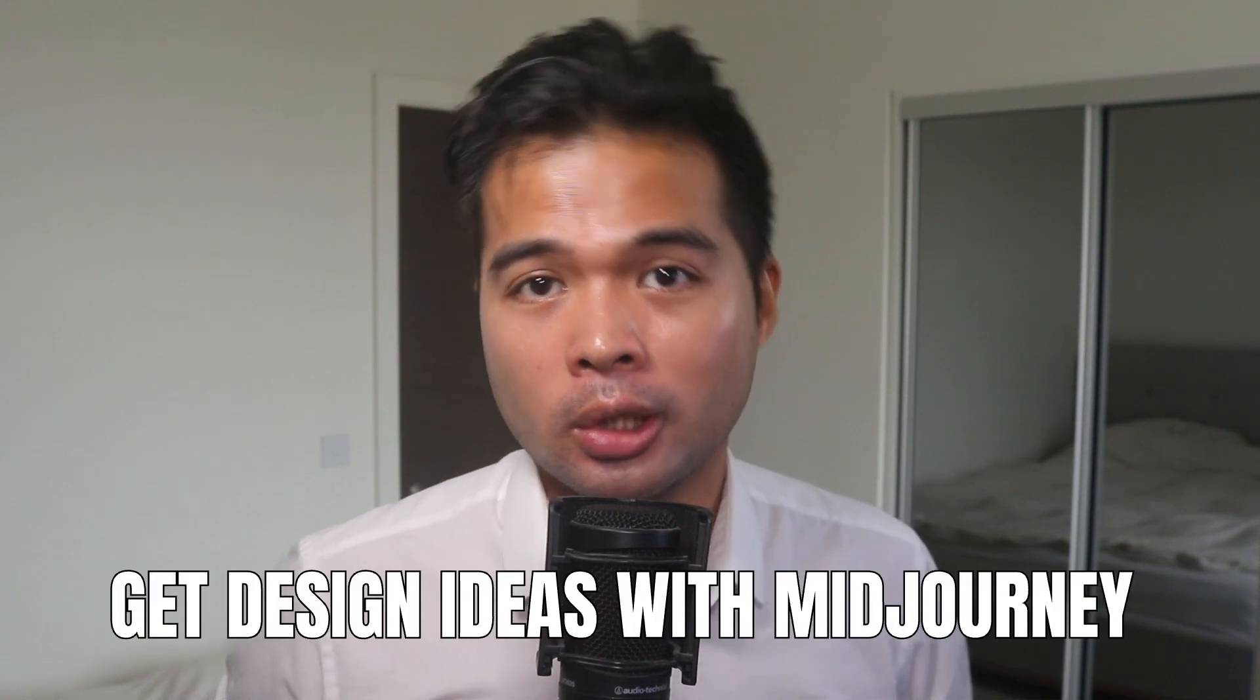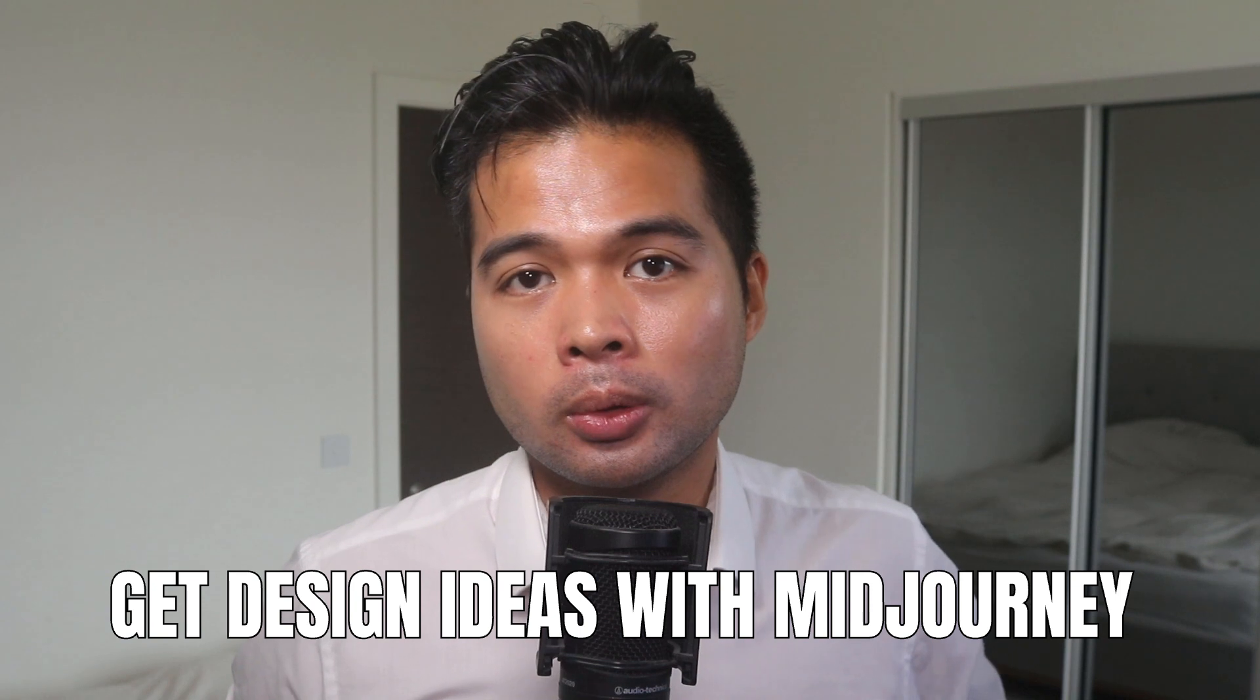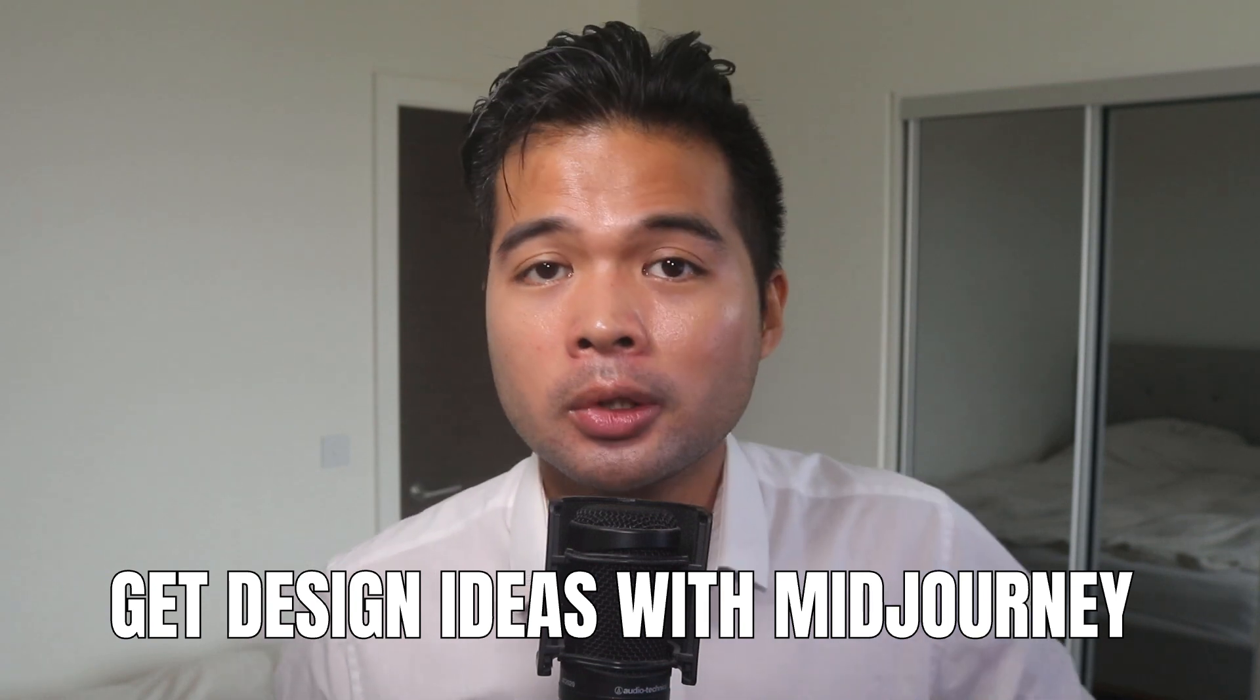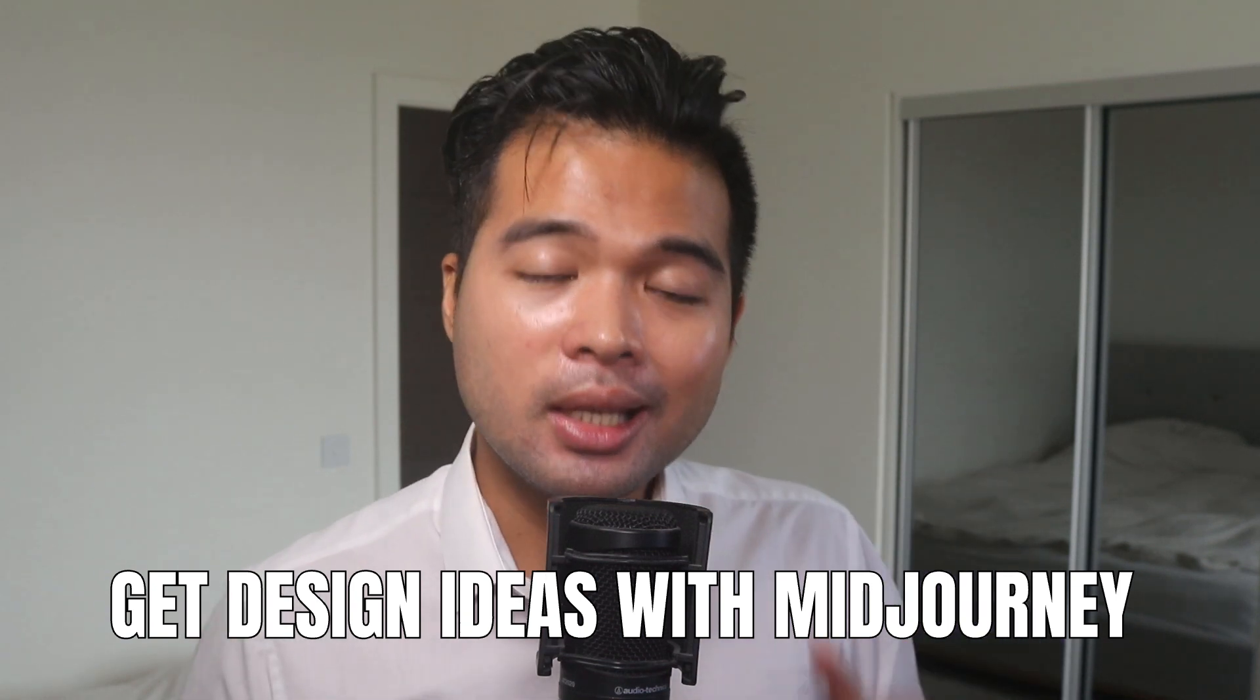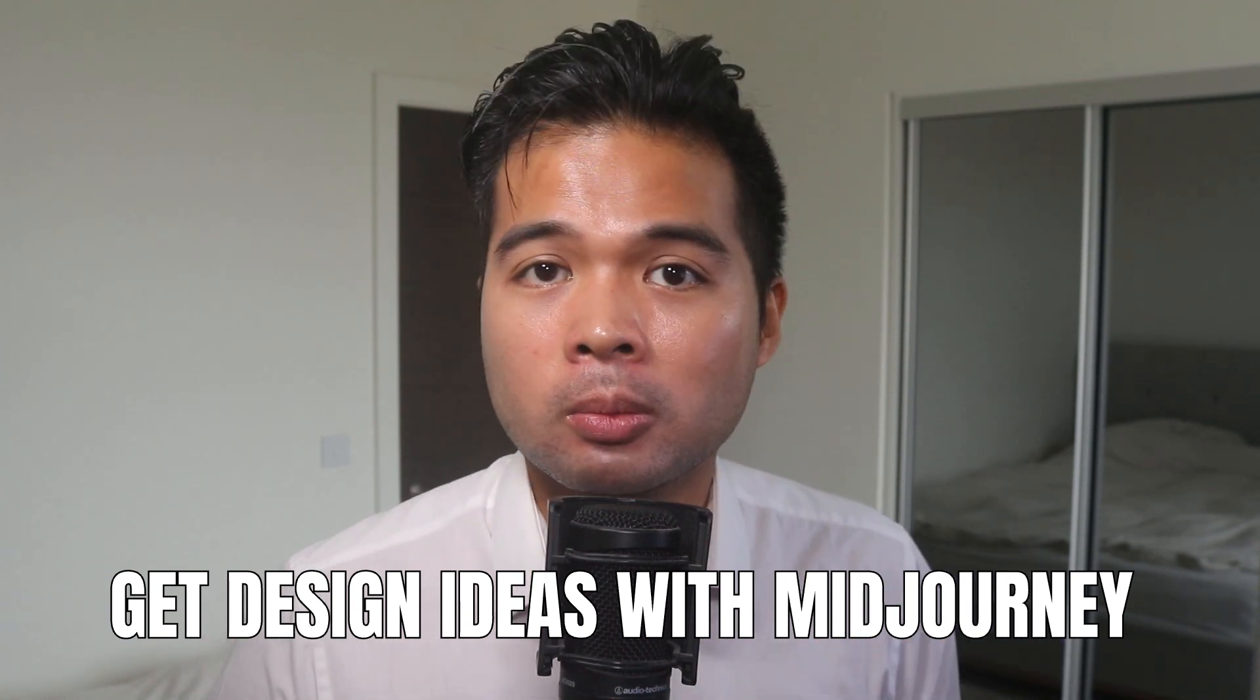In this video, I want to show you how you can use an AI program called Midjourney to speed up your design and development process in your Power BI reports. I want to show you how you can use it to get design ideas for your Power BI reports and dashboards. And I'm also going to show you how you can use it for other things, like how I used it to create and design my own logo. So without further ado, let's get started.